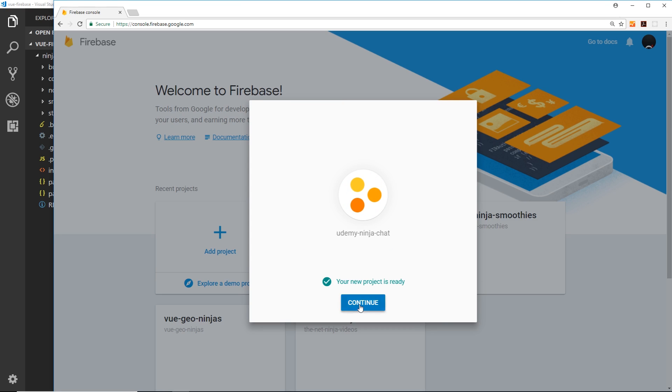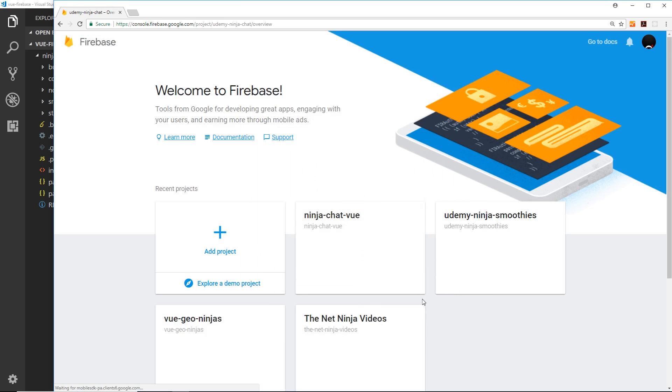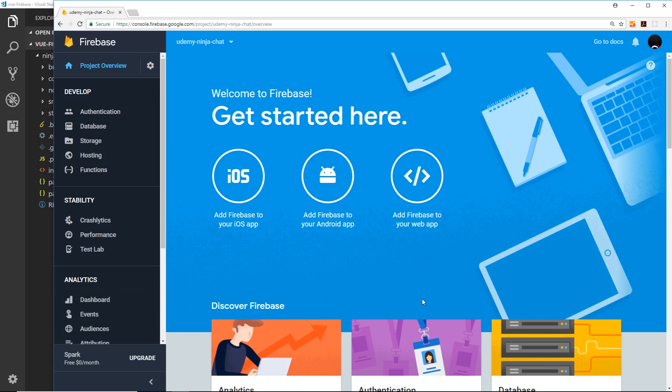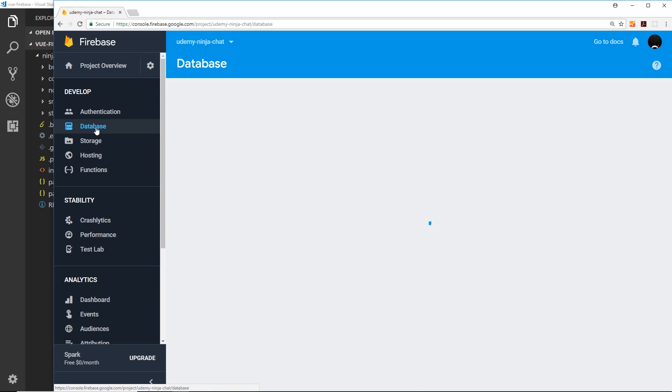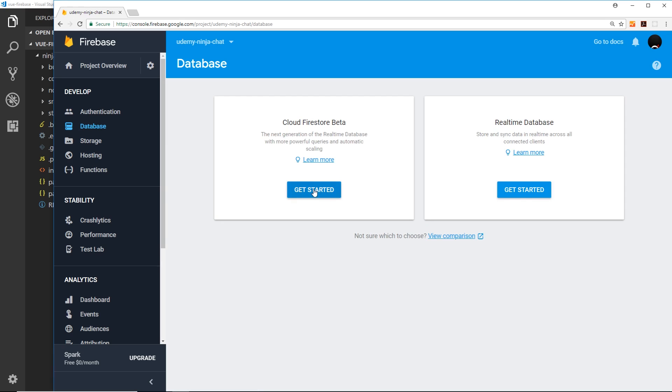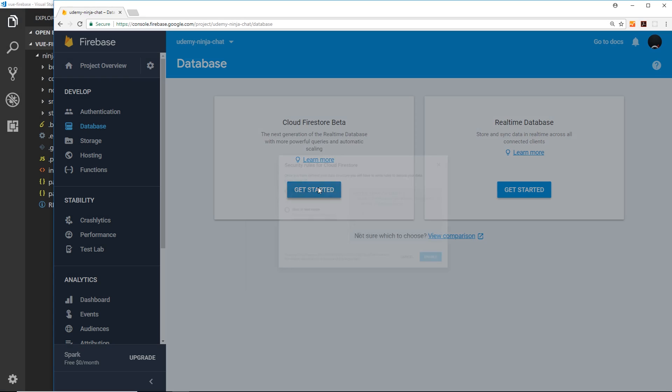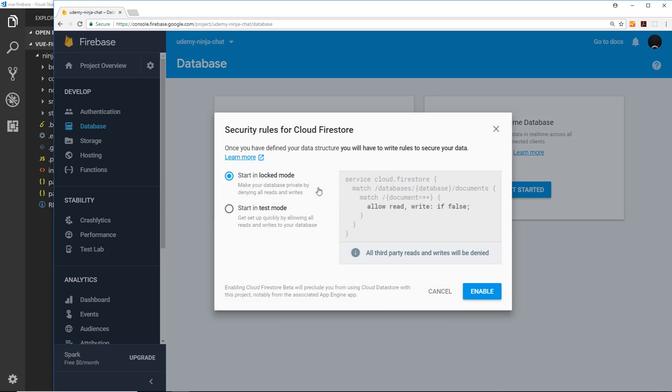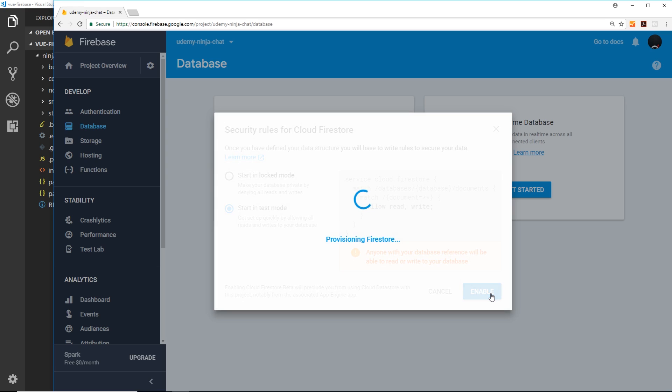Okay, so now it's created, we'll go to our control panel and we'll set up our database over here. So click on database first of all, and inside here we'll choose the Firestore option which is over here on the left. Get started and we'll start it in test mode again. Enable.